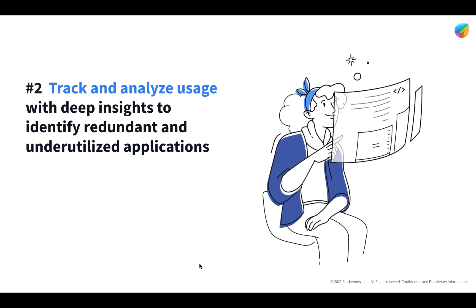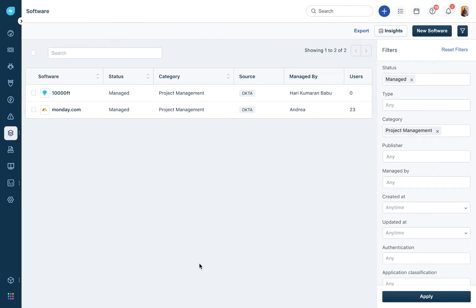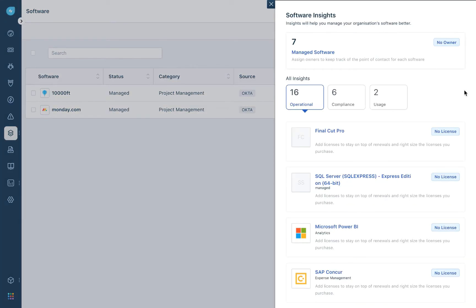Step two: track and analyze usage. With the deep insights offered for all the applications you discovered in FreshService, you can identify redundant and underutilized SaaS apps. To access these insights in your software tab, click on insights. You can see different kinds of insights to stay on top of. First, we have operational insights — using these, you can understand how to manage your SaaS applications better, and we notify you about apps with no licenses or no users assigned.